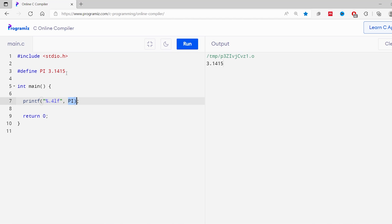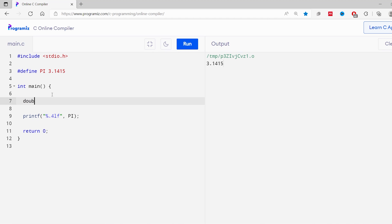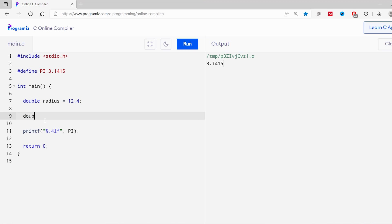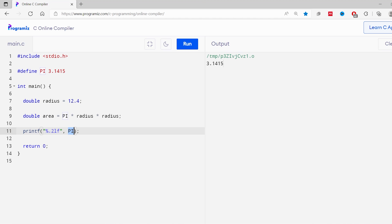Let's see one more example — computing the area of a circle. I've already defined the PI macro. I'll create a radius variable: double radius = 12.4. Then compute the area: double area = PI * radius * radius. Here the PI macro is replaced by the value 3.1415 before compilation. Printing the area, we've successfully computed the area of the circle.